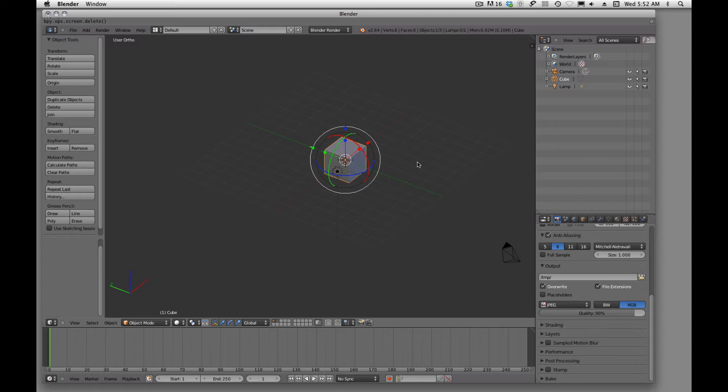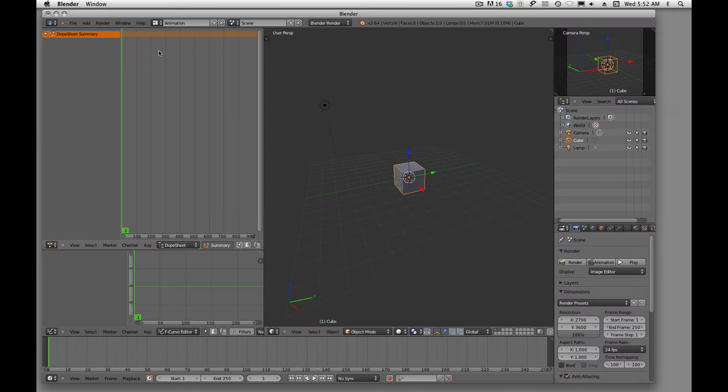Welcome back. In this tutorial I want to talk about Blender and creating different workspaces in Blender. Now, Blender comes shipped with several different workspaces and we get to it by coming up here and we see that someone has configured the workspace for animation.